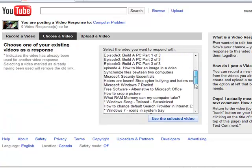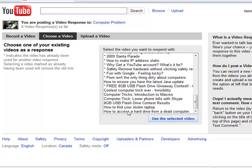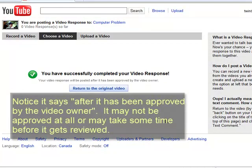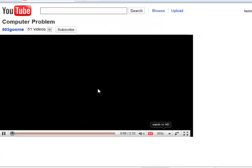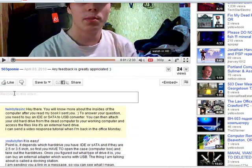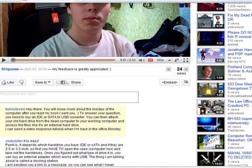I'm going to go down and choose this — 'How to access a hard drive from a dead computer.' That's the one I did. And that's it. You've successfully completed your video response. Return to your original video. It might take some time before the video response appears, but it is here. It tells you it was successful and that's it.